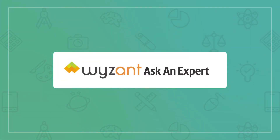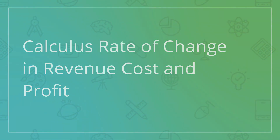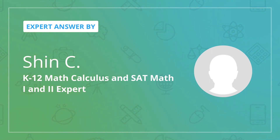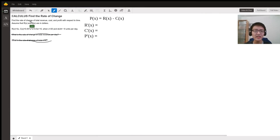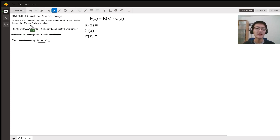We will answer this question: find the rate of change of total revenue, cost, and profit with respect to time, with R(x) = 3x, C(x) = 0.001x² + 0.5x + 10, when x = 25 and dx/dt = 8 units per day.